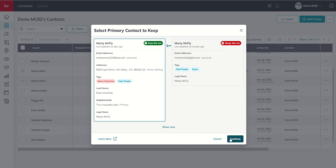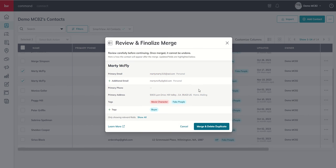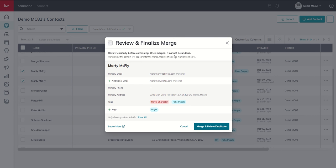We're going to click on continue. And we're going to get one more final screen that says, hey, review this carefully before continuing. Because once these two contacts are merged, they cannot be unmerged. So just something really important - with great power comes great responsibility. Make sure that you understand once you merge these two contacts, it is done.